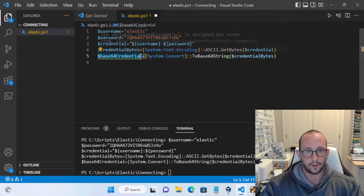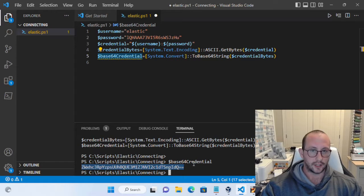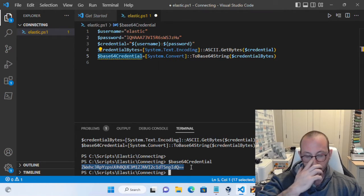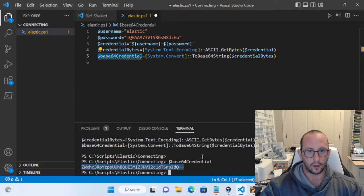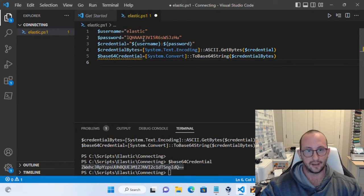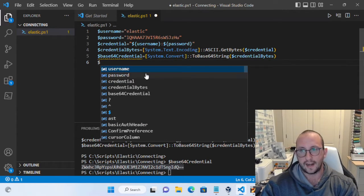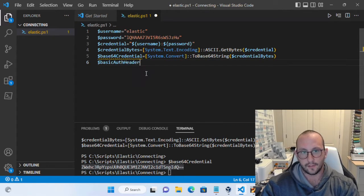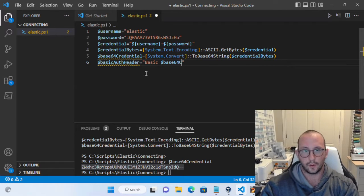If we run all of this and look at base64Credential, we get that encoded string. This is actually what I would store in a CLI XML file — the CLI XML file will lock it to the user and computer. You can also store this in a password vault or anywhere you can retrieve it safely without plain text passwords in your scripts. Then create the basic auth header: set a variable basicAuthHeader equal to "Basic $base64Credential".